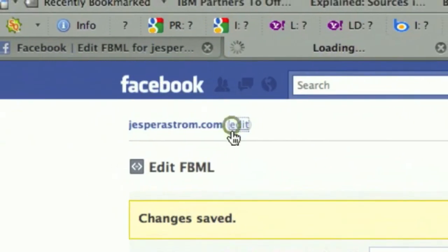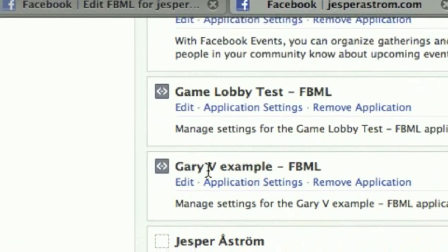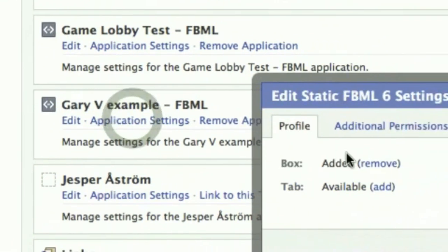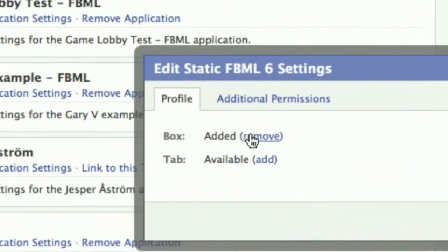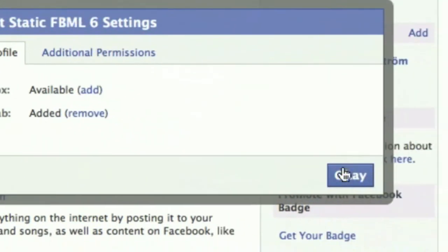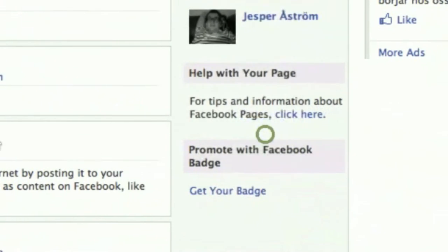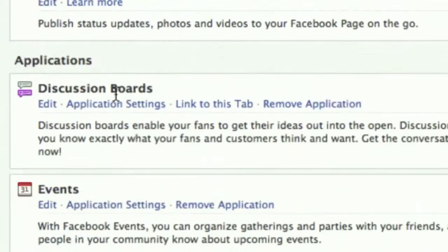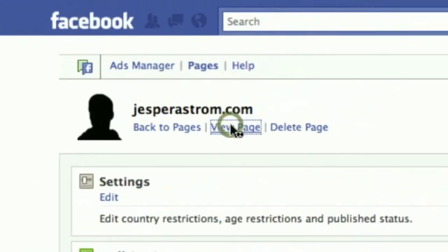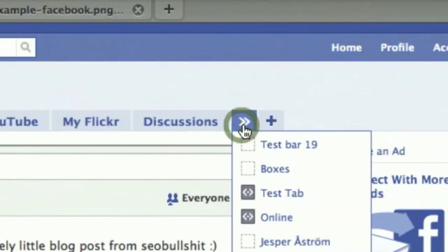Then I go back to edit mode, scroll down to find 'Gary the example,' hit application settings, remove the box, and add it as a tab — because I don't want it in the boxes tab, I want it as its own tab. Then I go back to view page.